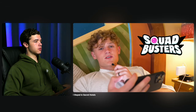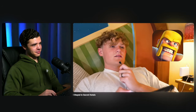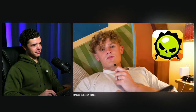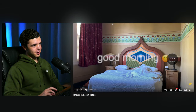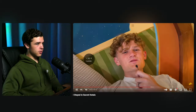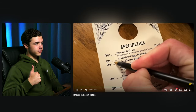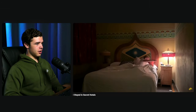Squad Busters just came out — it's the newest game from Supercell. Ryan plays it for some me time, places his breakfast order outside his door for the morning, and signs off for the night.